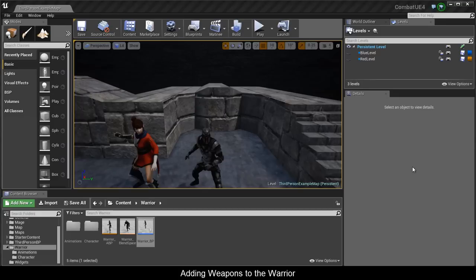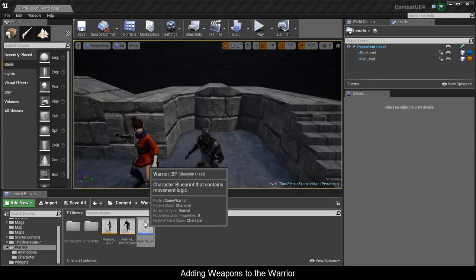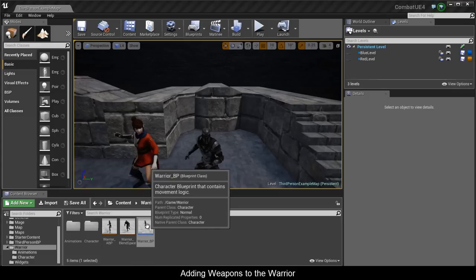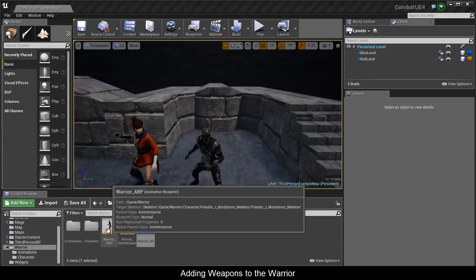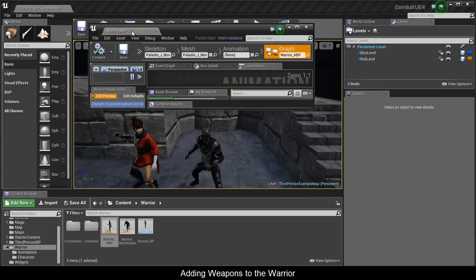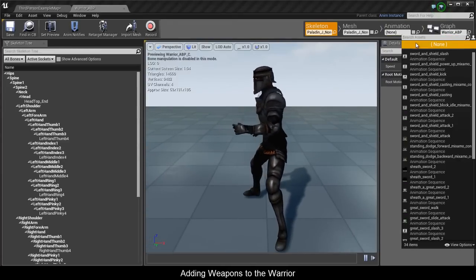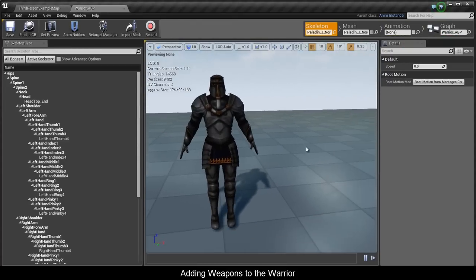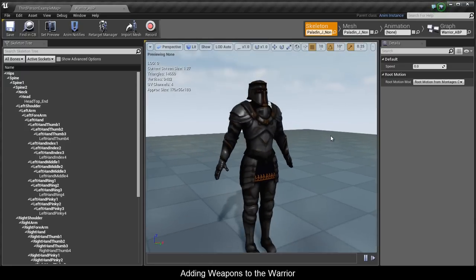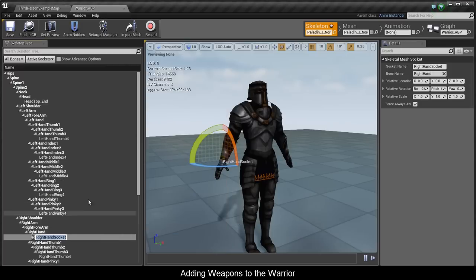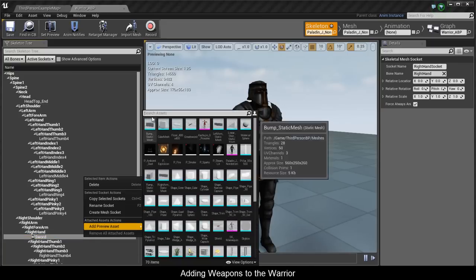Now we're going to add props to the warrior character — a sword, shield, and great sword. Go into his Animation Blueprint and access the skeleton. Set animation to None so he stops moving. The objects will be out of scale when we put them on, but we'll fix that in the blueprint. On his right hand, Add Socket and call it Sword. Right-click again, Add Preview Asset, and type in sword to preview it.